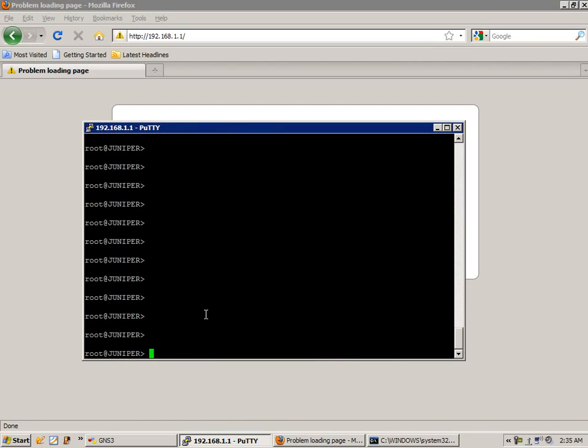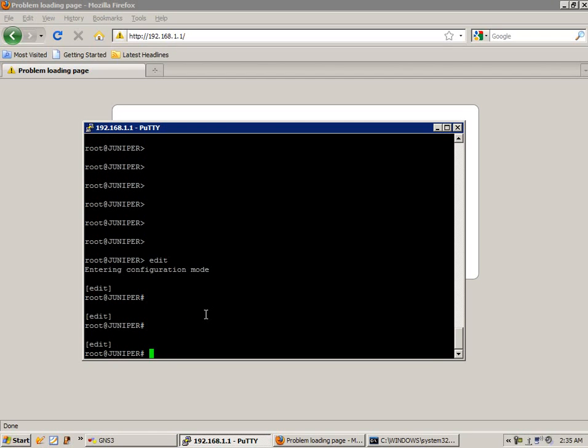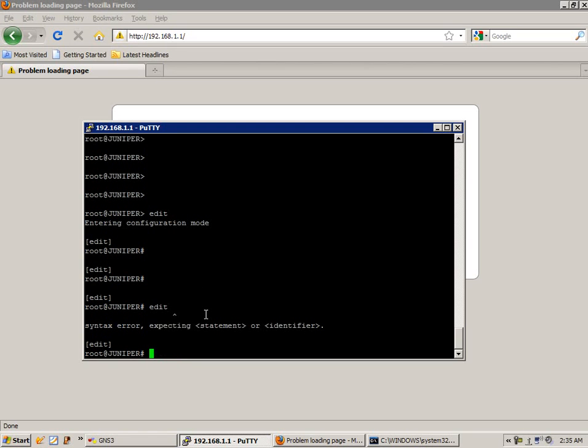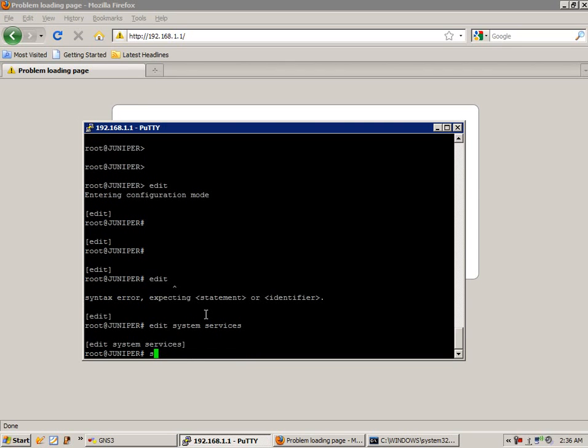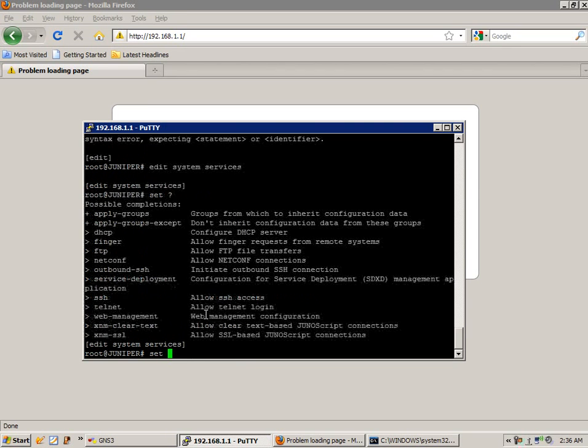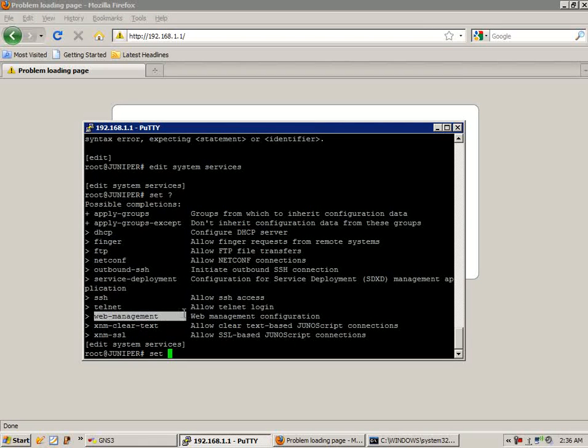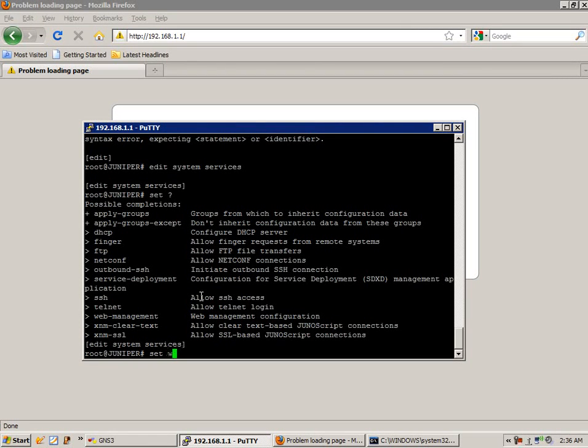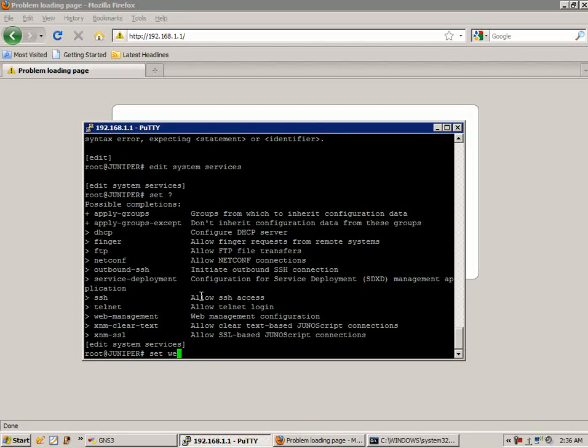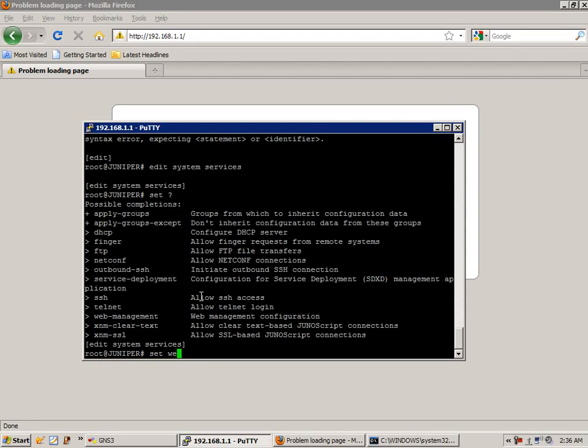We have to access the router via the command line. Right now I'm SSH'd into the router via PuTTY. We have to go into configuration mode. The first thing we have to do is the command under the services hierarchy. So we'll go under edit system services, and then we're going to do the command set. We do a space question mark. You see that we have an option for web management. We have to enable web management before we can get into the device via our web browser.